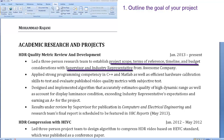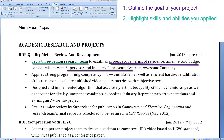Highlight the skills and abilities you applied during the project. Specific references are made to Mohamed's leadership and technical expertise, specifically with C++ and MATLAB, as well as designing an algorithm that accurately estimates quality of high dynamic range.